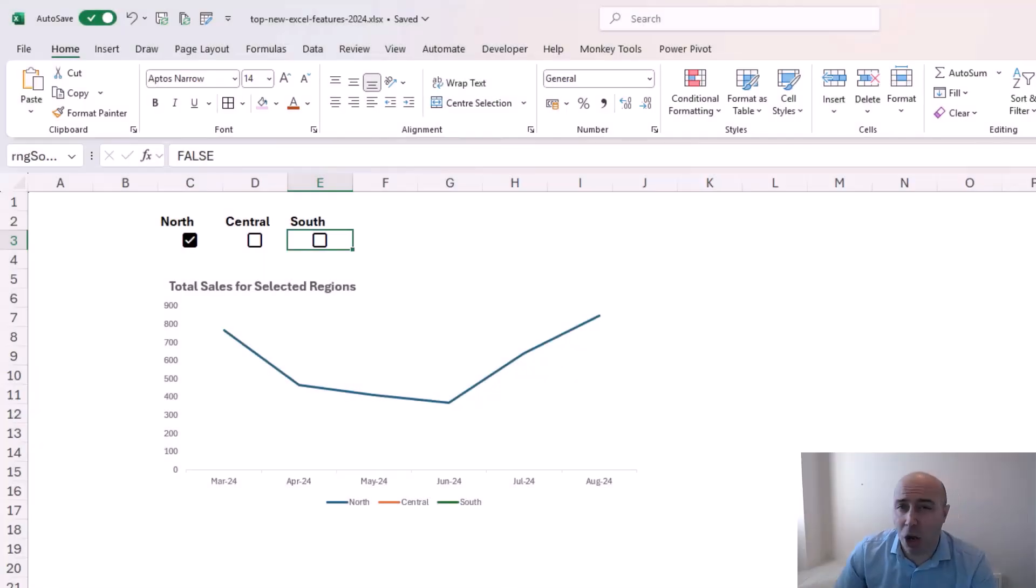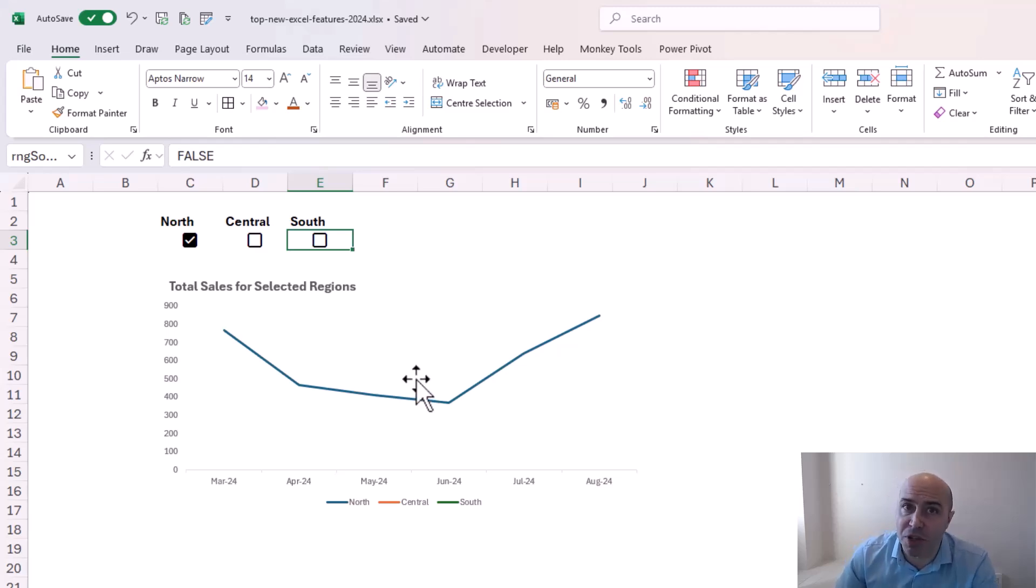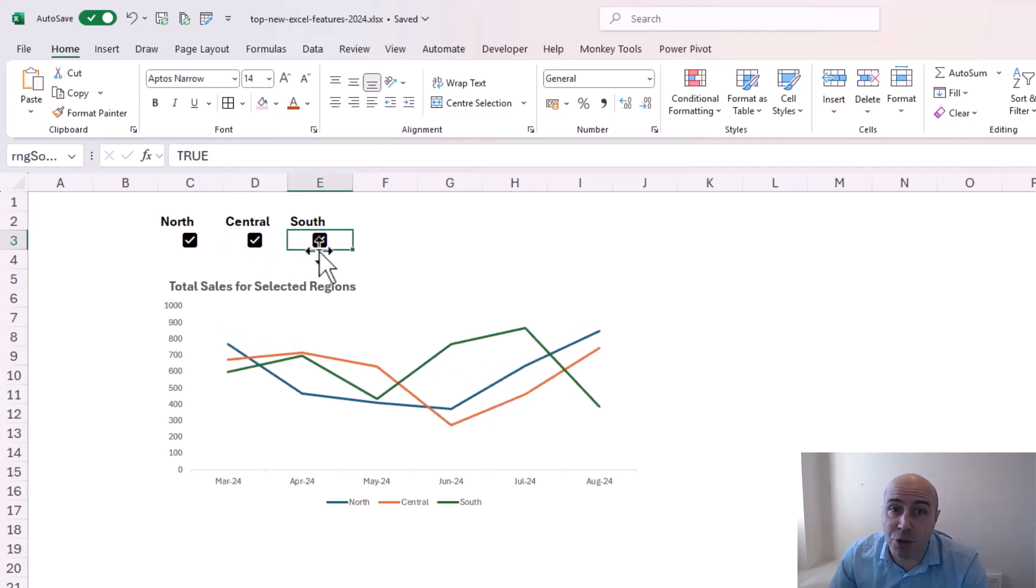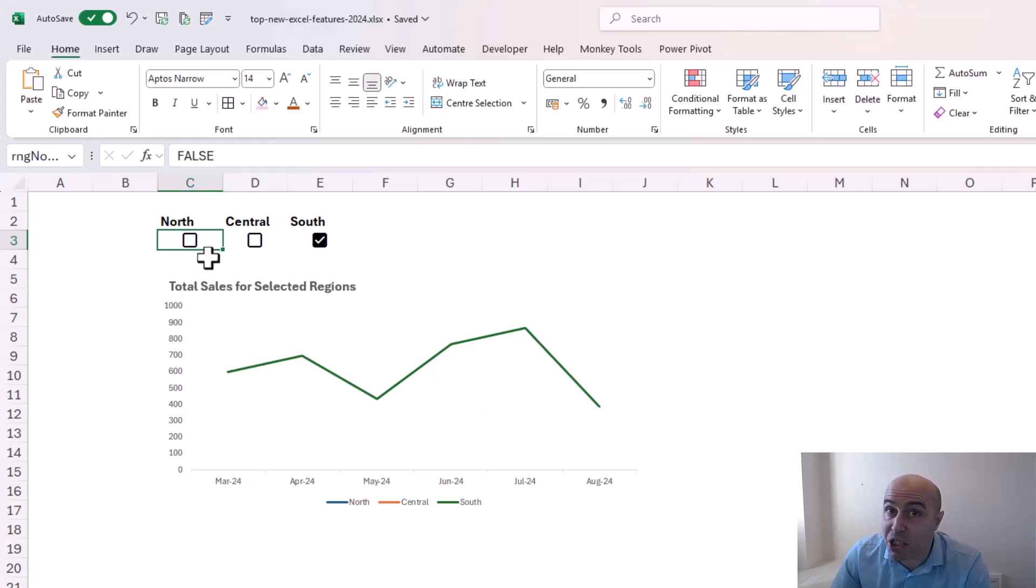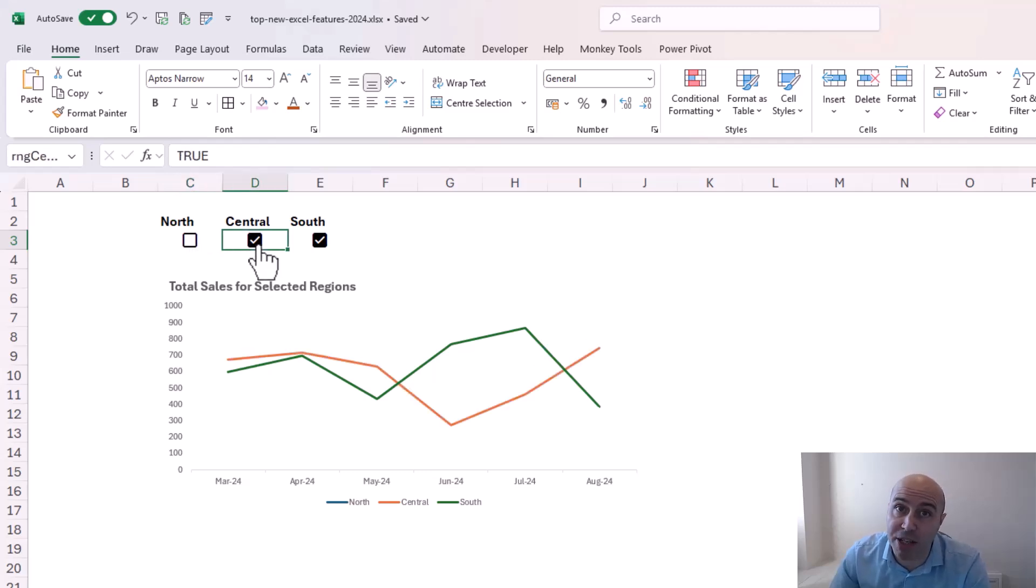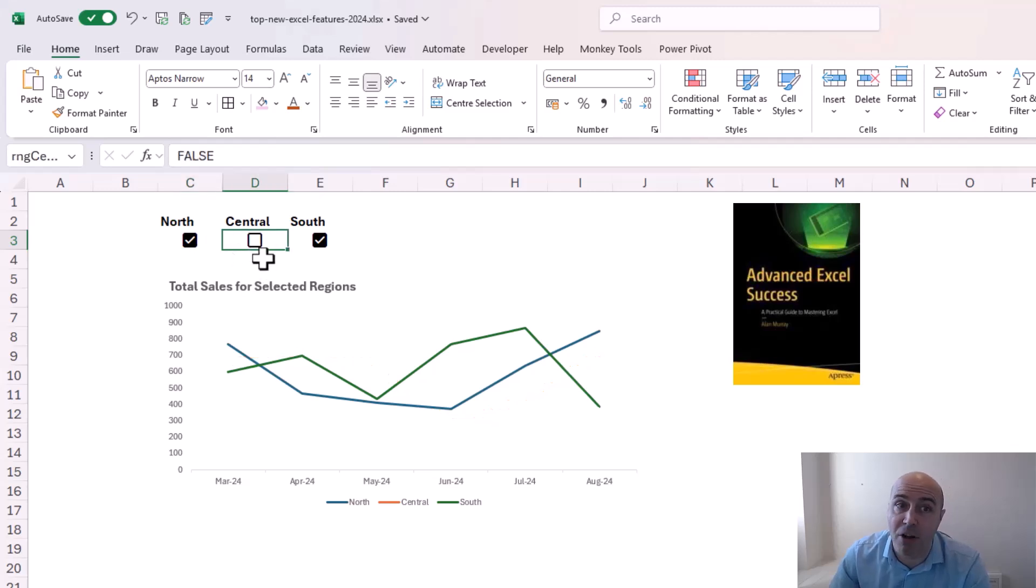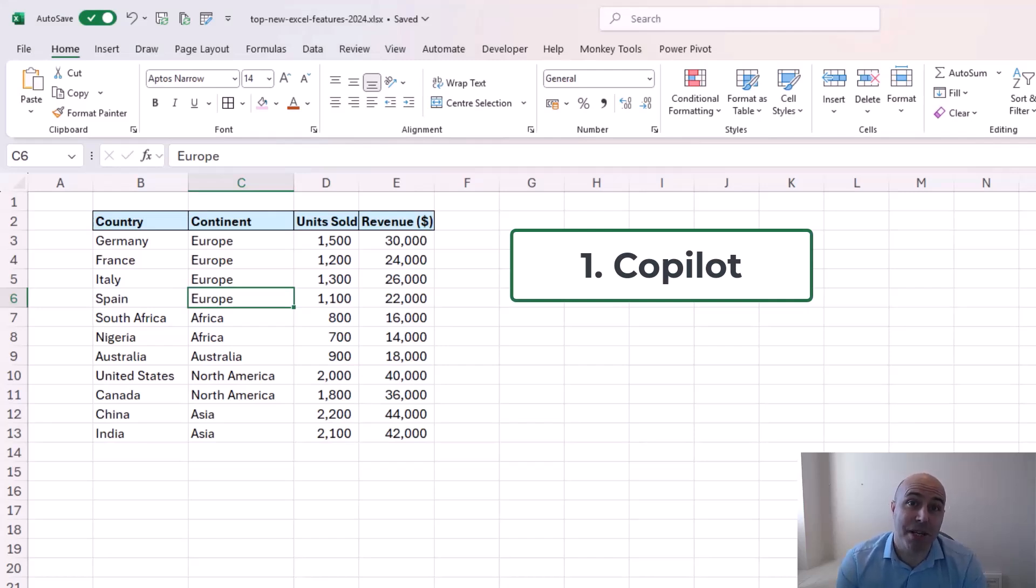There's loads of really cool ways that we can use these checkboxes and I've started doing some different videos on these already at the channel. Here I've got a nice chart with some checkboxes to pick and choose which data series are actually shown on the line chart. This is an example which comes straight out of my Advanced Excel Successbook. And at number one it had to be Copilot.